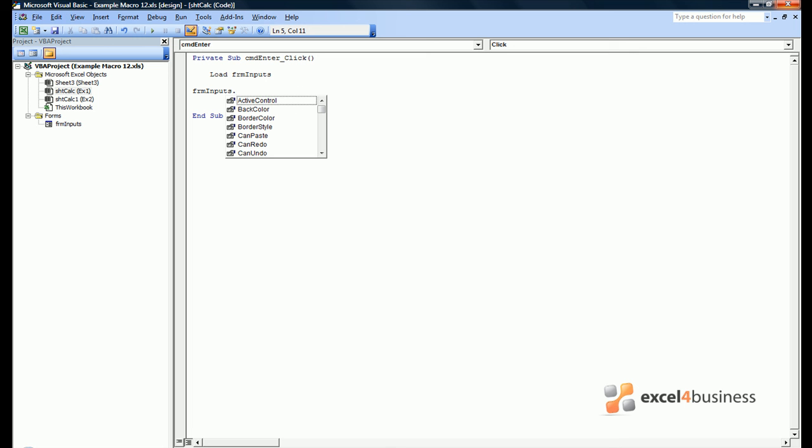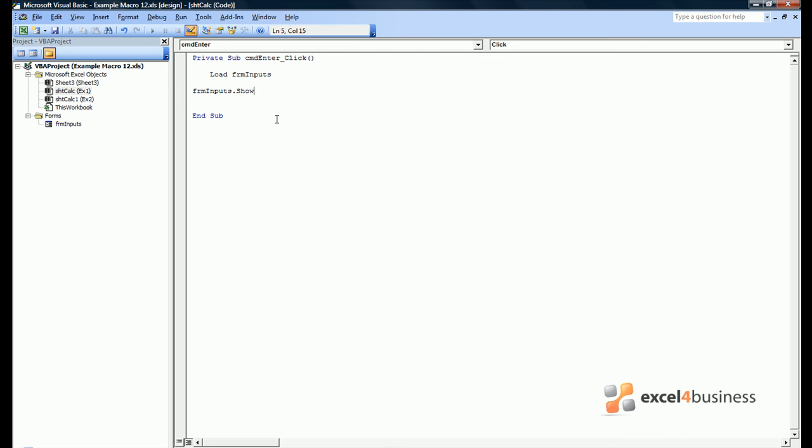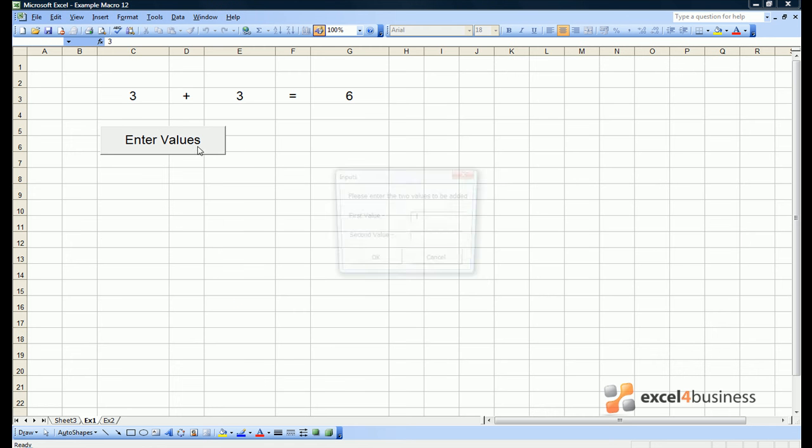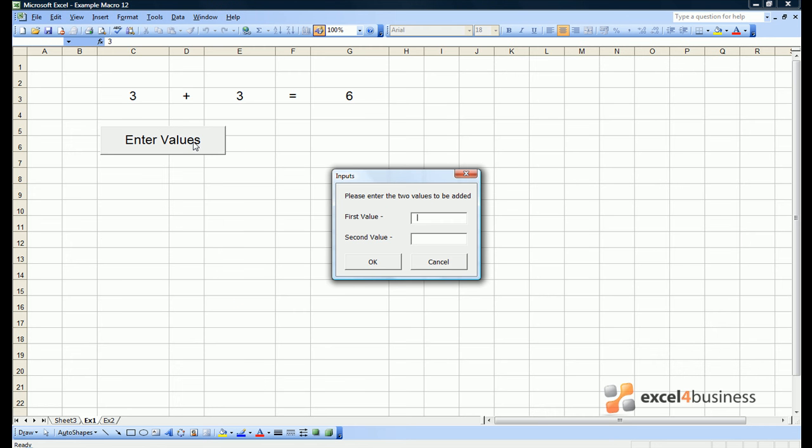We can then use a series of commands for form inputs, which you can see all of by using the dot. In this case we simply want to show our form. If we exit design mode, we can see when we click enter values, we see our form.